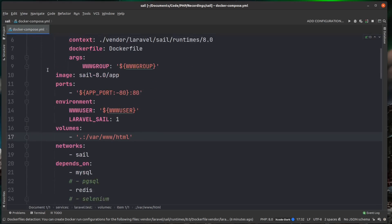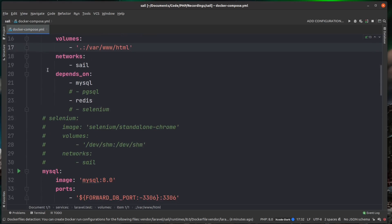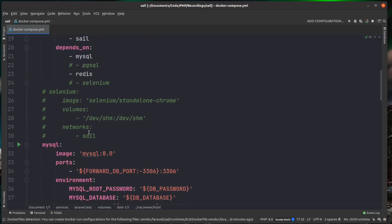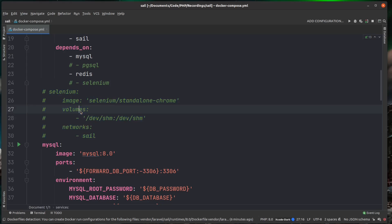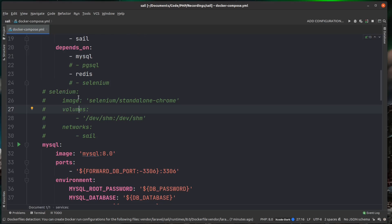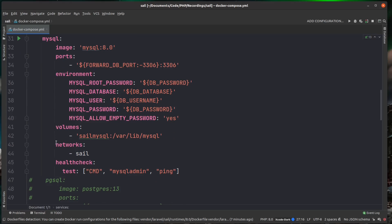So like I said earlier, we have the services. So we have a Laravel one here. We also have a Selenium one here, which is commented out. And this is if you want to be using Laravel Dusk, you can run it against the Selenium server locally. We also have MySQL configured out of the box.